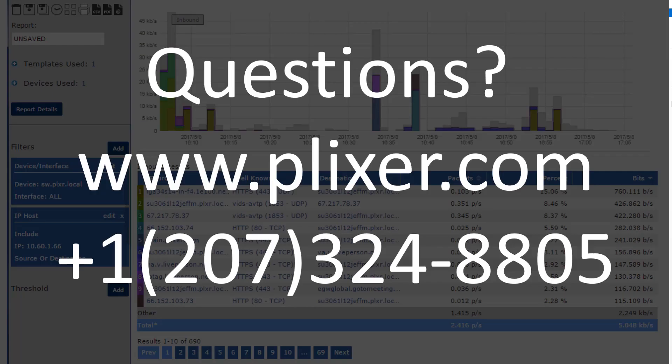If you have questions, or if you'd like to try it, just reach out to us at plixer.com. Thanks.